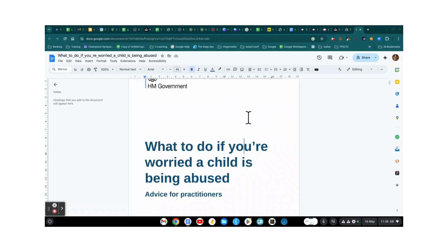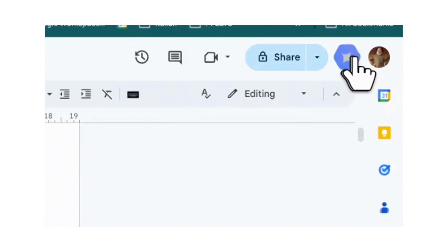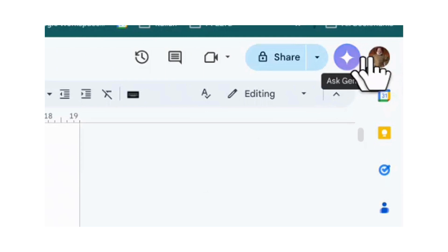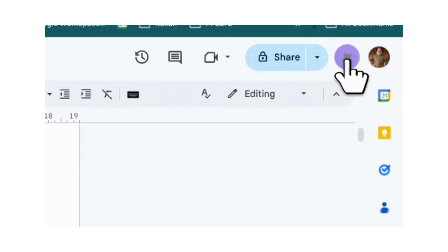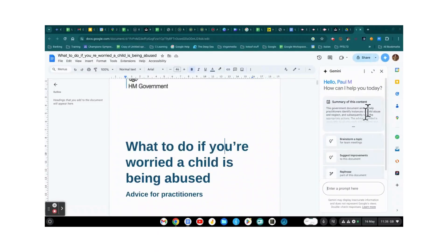I've uploaded this document to my Google Drive and opened it as a Google Doc — it was originally a PDF off the government website. I'm now going to go to my Gemini icon, which is in the top right-hand corner between my user account and the share button. I click on that.